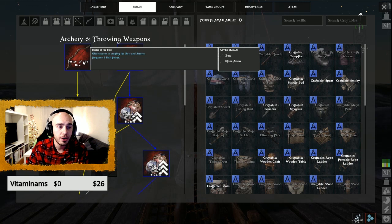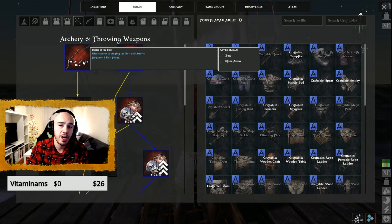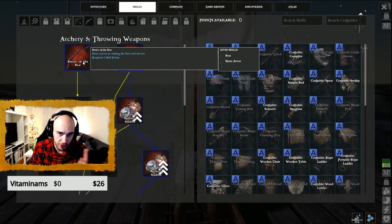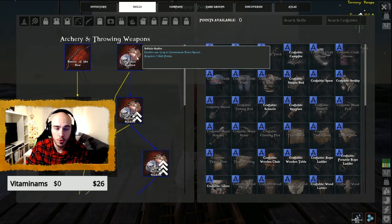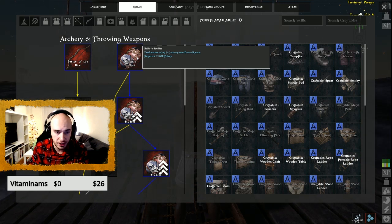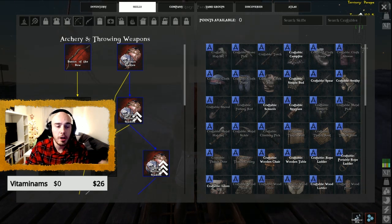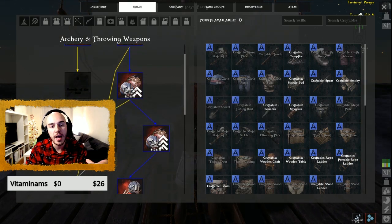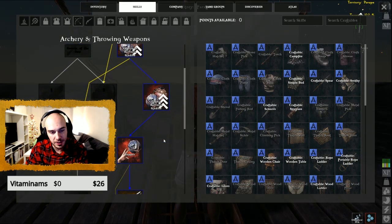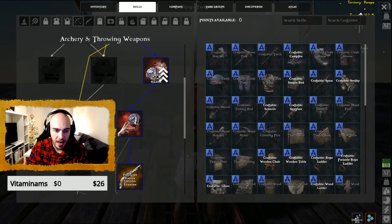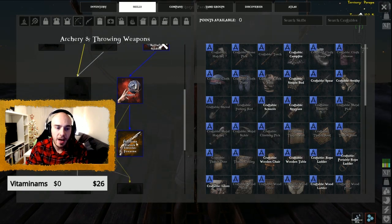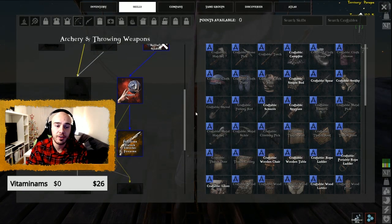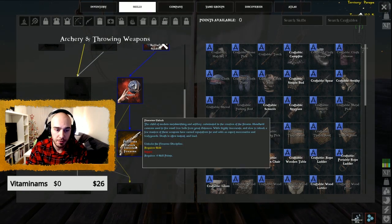You get the basics of the bow - that's one point. Then you get Ballistic Studies, Improved Ballistic Studies, then Expert Ballistic Studies, Sapper, and after that you unlock Firearms.